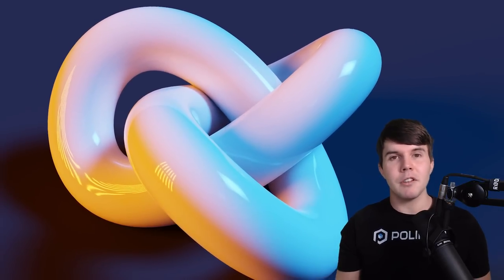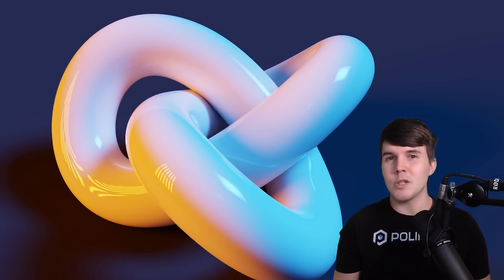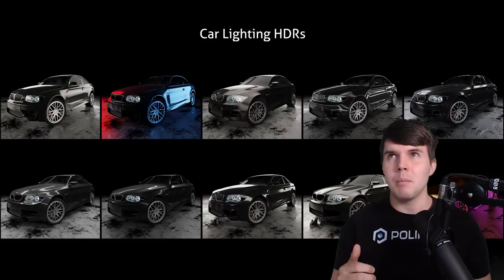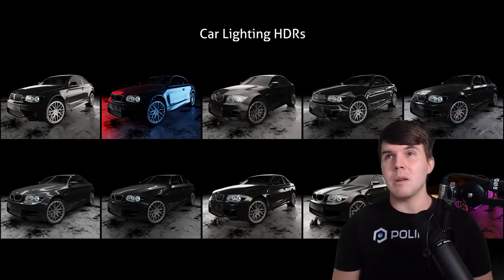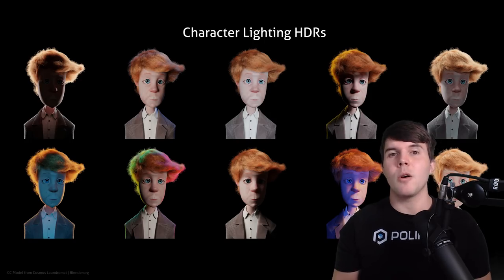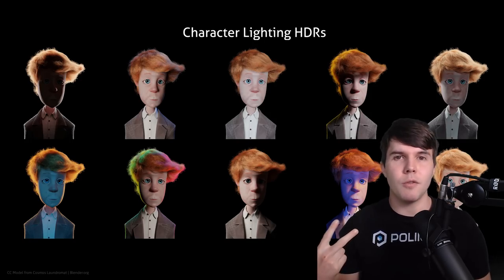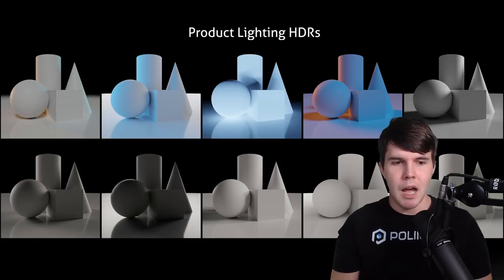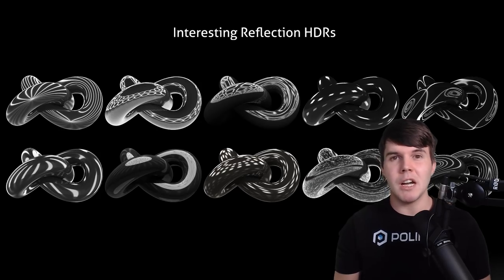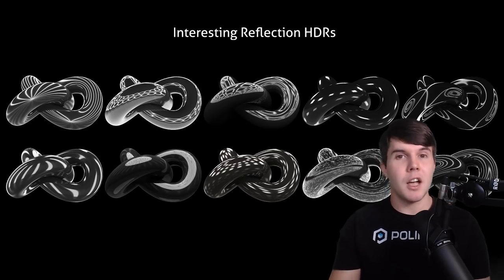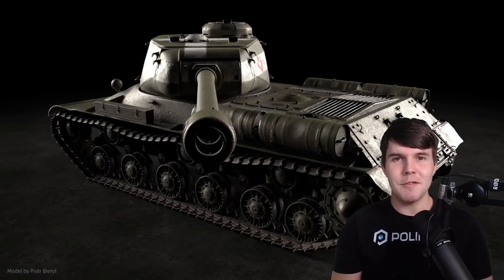So there are three different lighting styles included: those that are best suited for cars, those that are best suited for characters, and those that are best suited for product visualization. And there's also a bonus set of HDRs just for casting realistic reflections on the model.